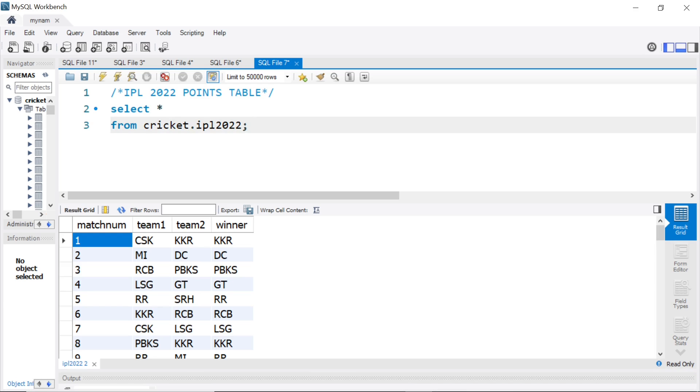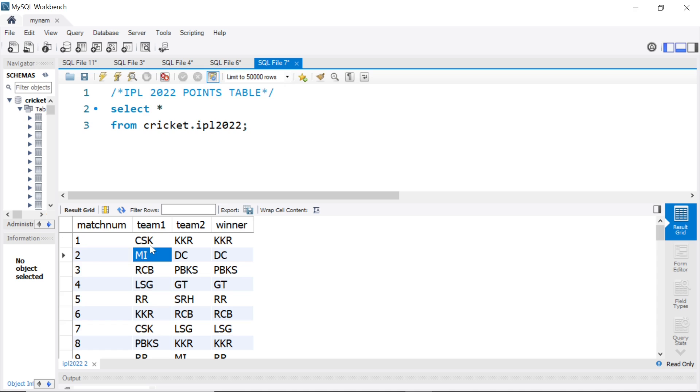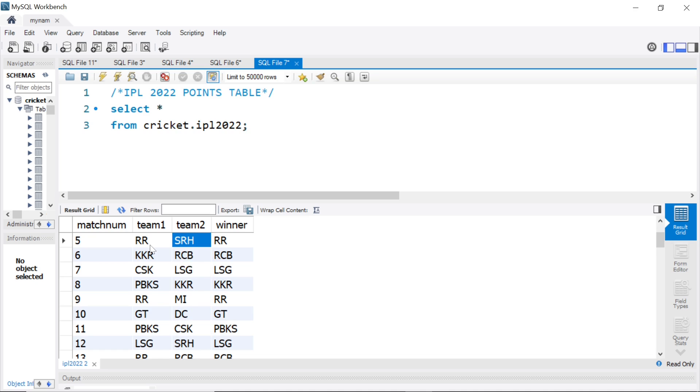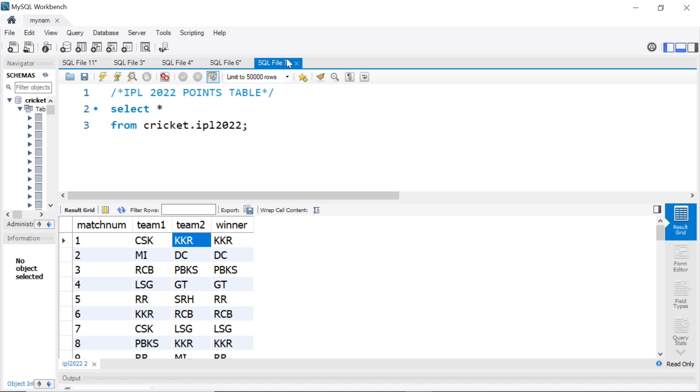Let's first check what was the results of CSK. CSK can be team 1 sometimes and it can be team 2 also sometimes. So, when you put a condition, you will have to use a WHERE statement with an OR clause. So, let's see what happened with CSK's matches.